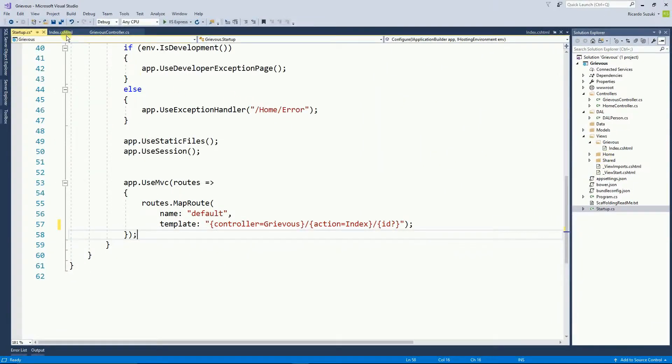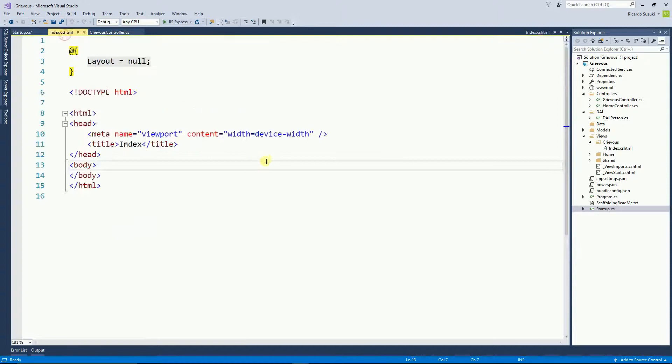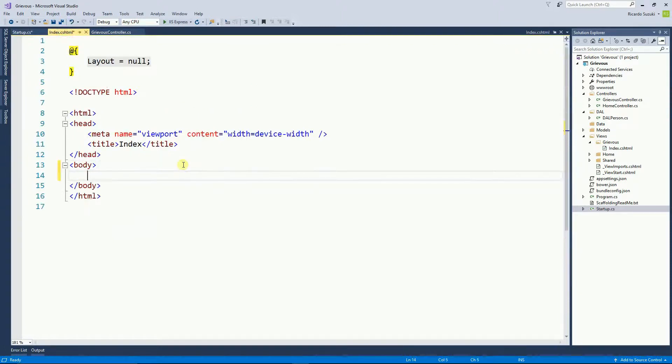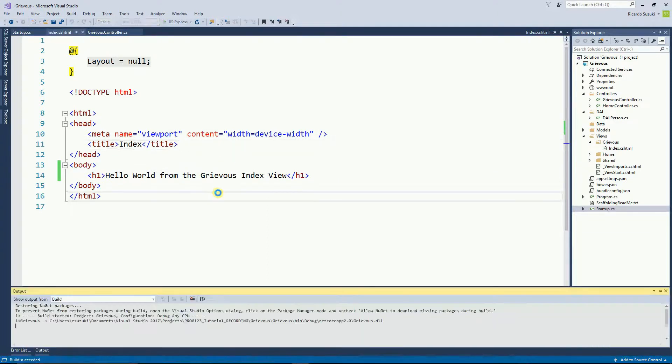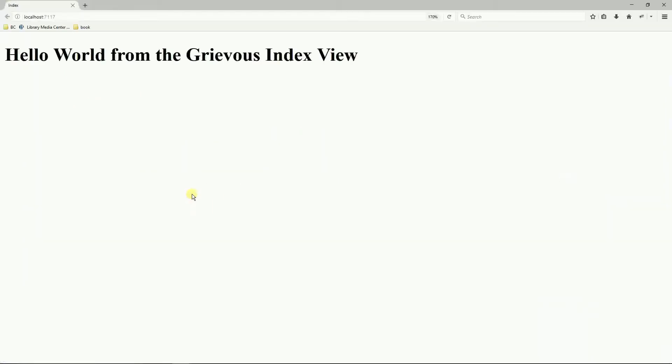So back to the index right here on the body, and now I can run this program and the index view from the Grievous controller loads first.